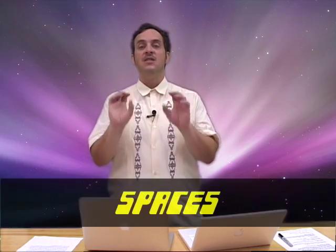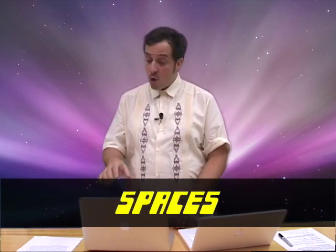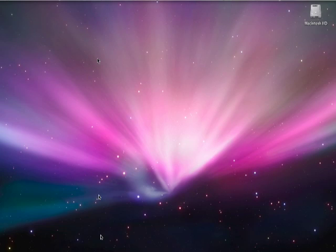In OS 10.5 Leopard, Apple gave us a whole new toolset for watching porn at work and that tool is called Spaces. So let's go to the dock and launch Spaces.